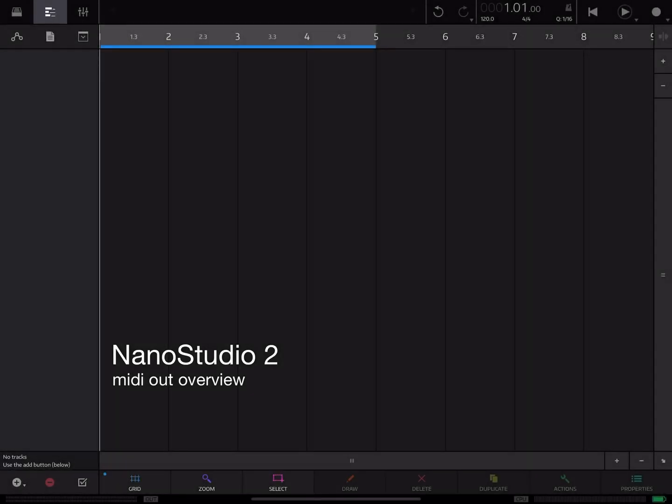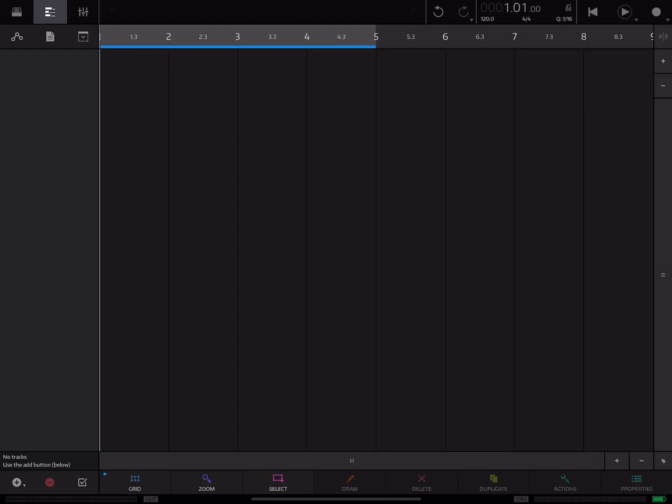Alright, how's everyone doing today? What I wanted to do today was just do a quick walkthrough on how to set up MIDI out in Nano Studio 2.